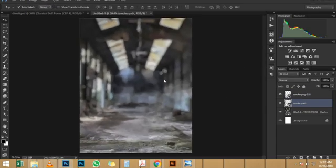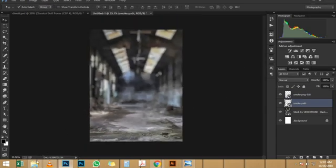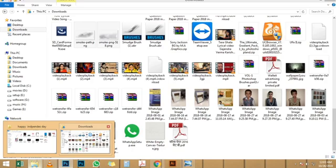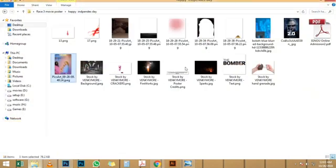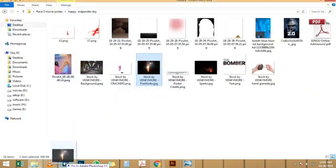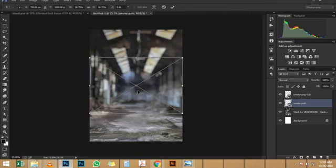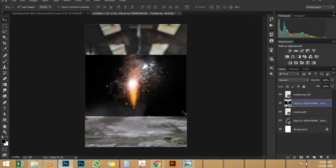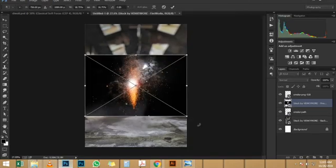Then, I'm going to press Ctrl+Alt+G, Command+Option+G on Mac, to create a clipping mask. Then, I'm going to enable the layer right above that.